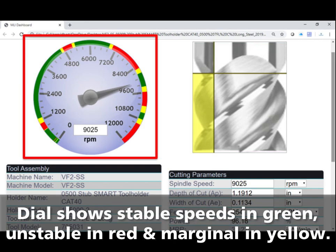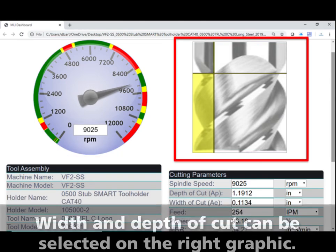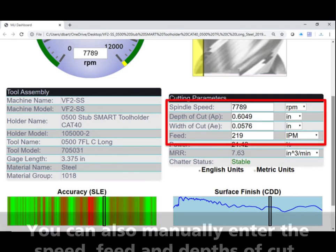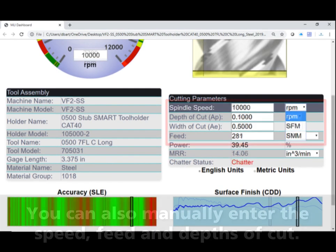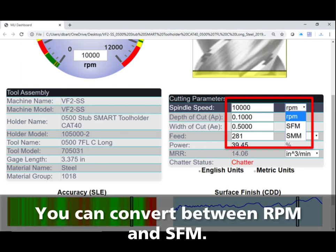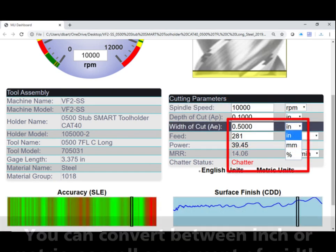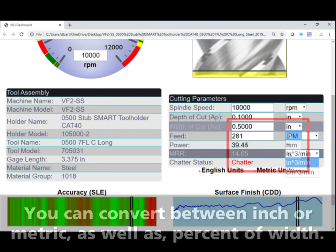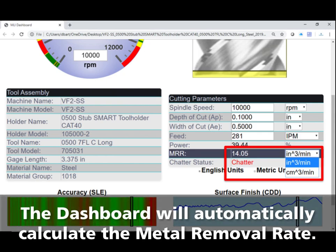The dashboard dial shows stable speeds in green and unstable in red. Yellow is conditionally stable with a risk of chatter. The width and depth of cut are selected on the right graphic. You can also manually enter the speed, feed, width, and depth of cut. You can convert between RPM and surface speed, between inch and metric, as well as a percentage of the cutter diameter. The dashboard will automatically calculate the metal removal rate.